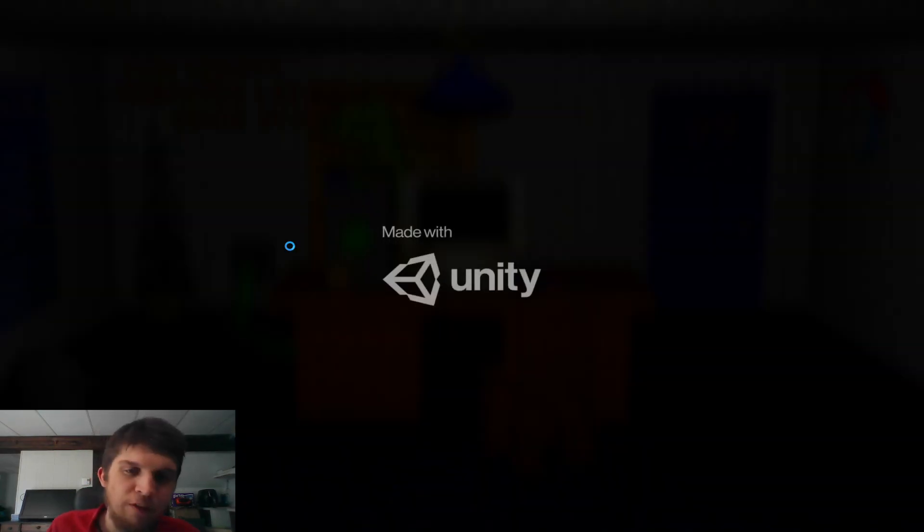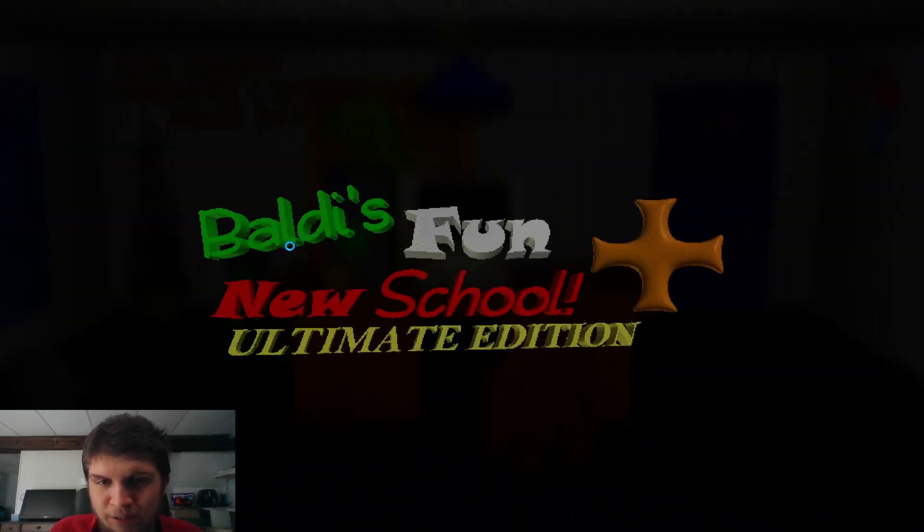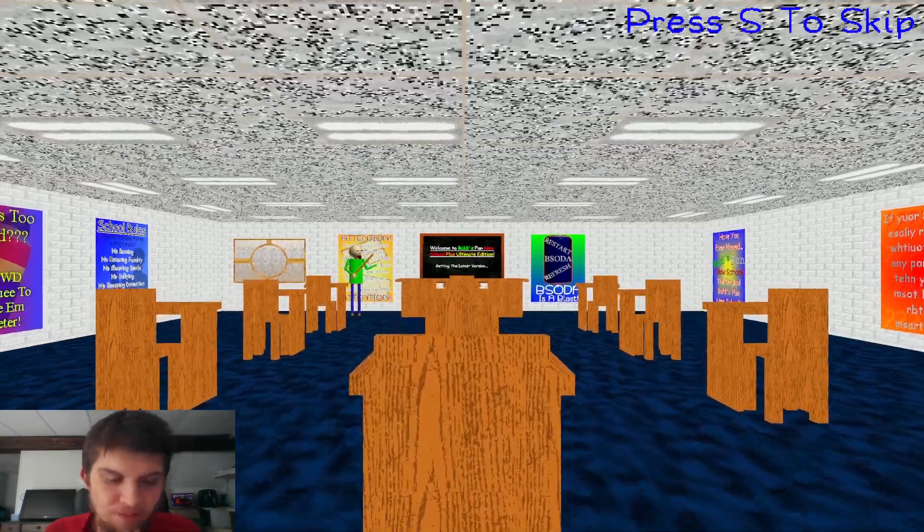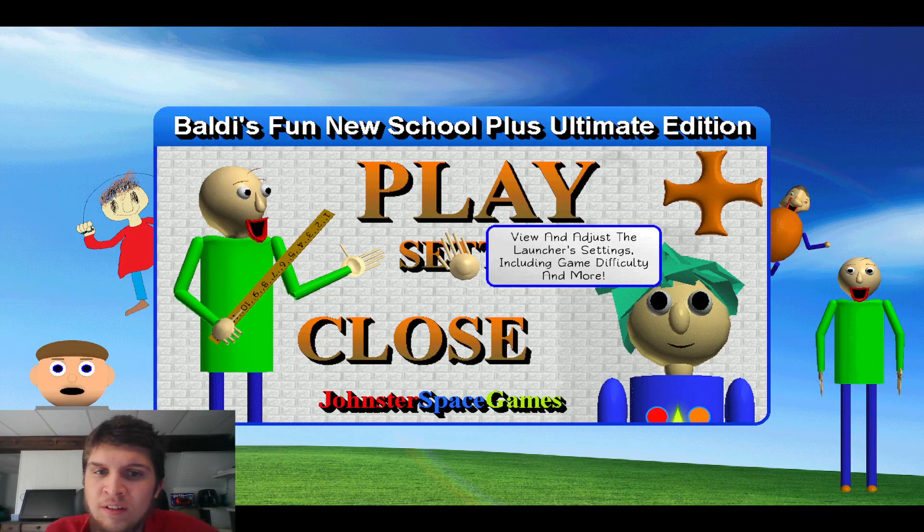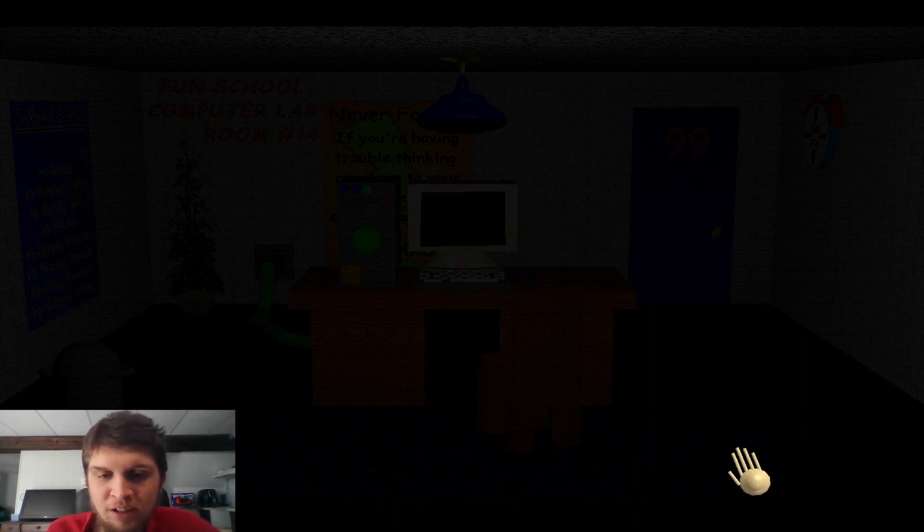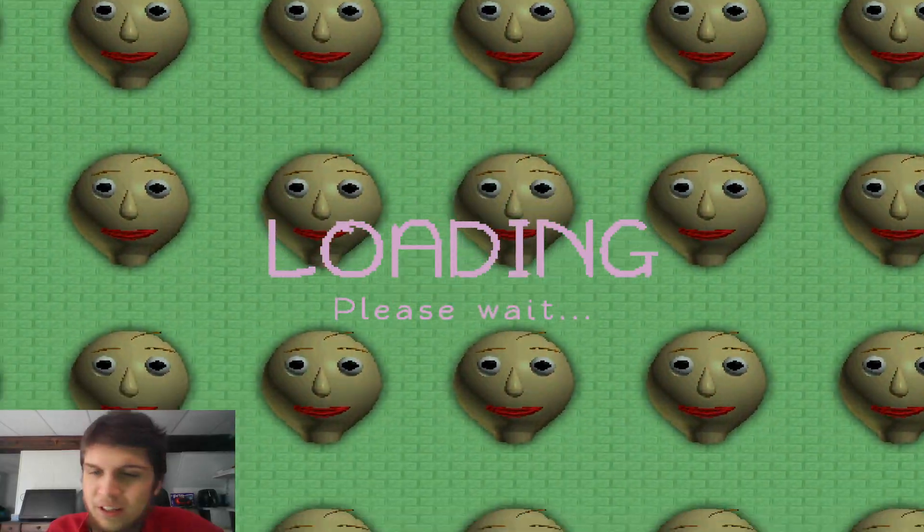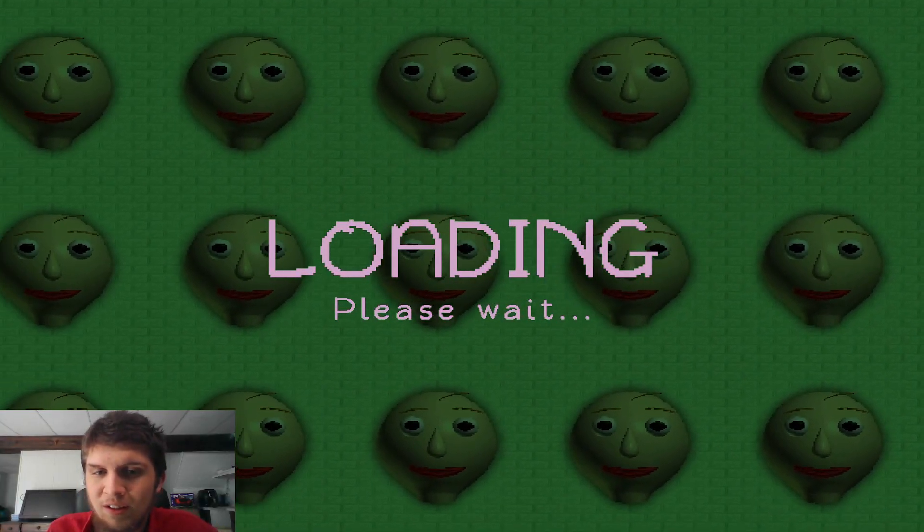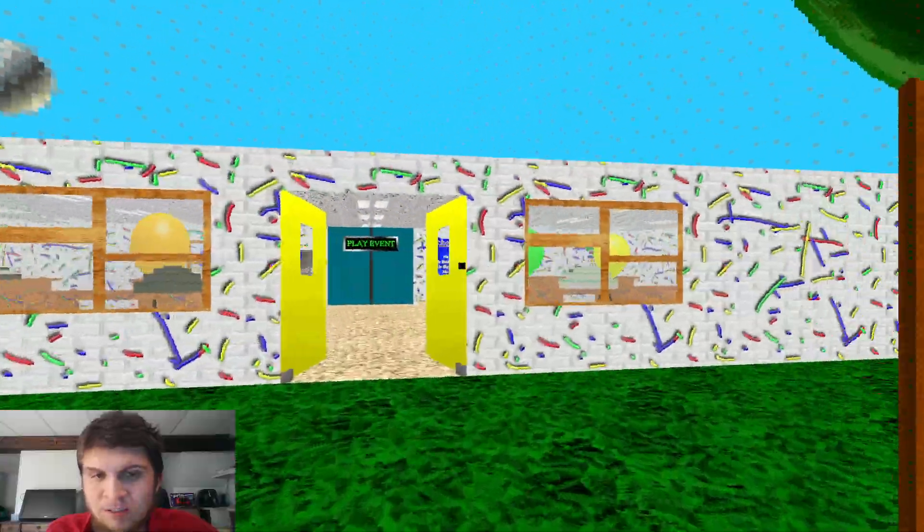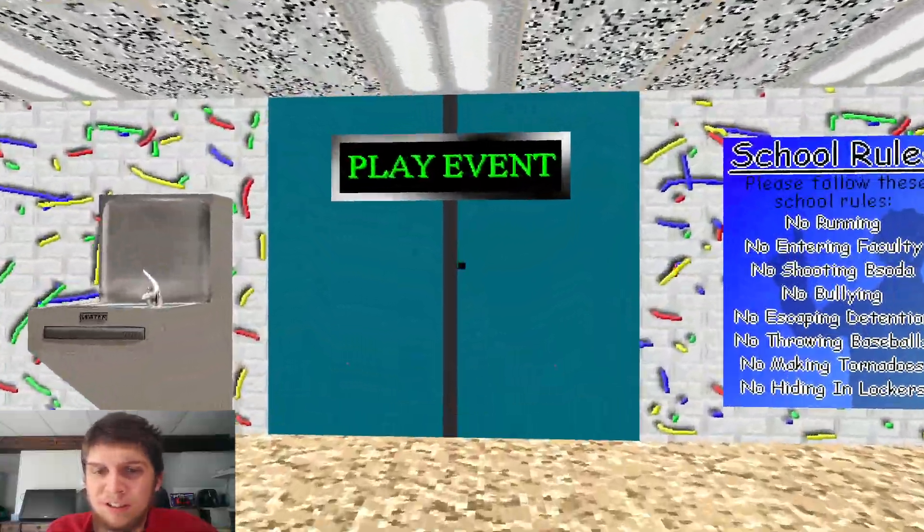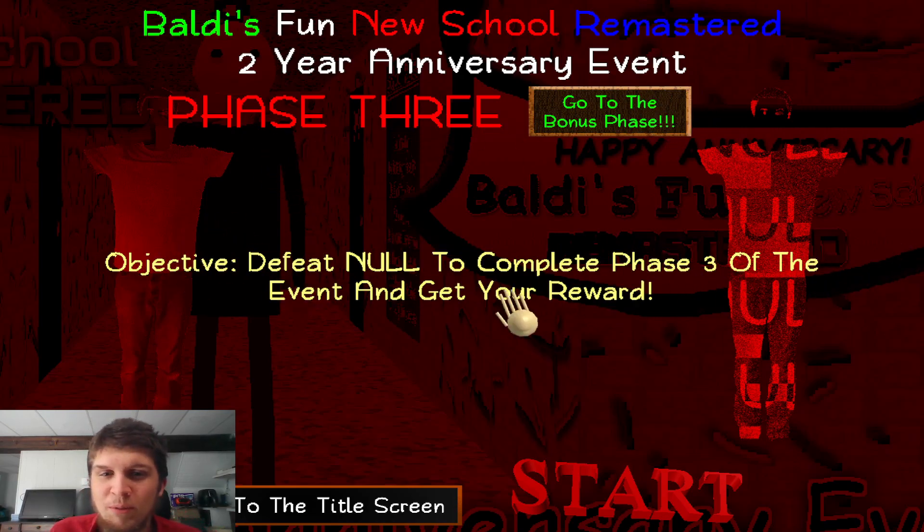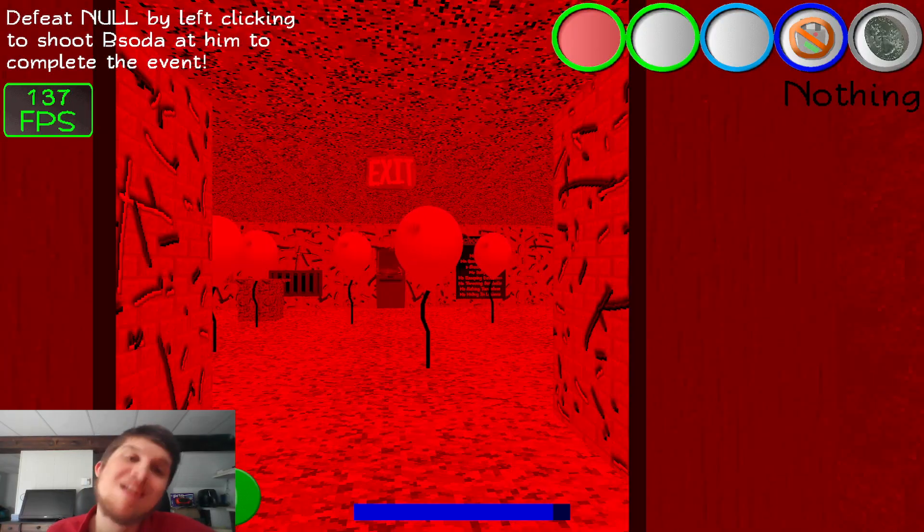But I want to do the boss fight. So I guess we have to set it to phase three and event false, I guess. I believe phase three is the null boss fight if I remember. Like I said, this is just showing you how to change the date so you can play it again like this. And I said I want to do the boss fight with that schoolhouse trouble remix, you know. Yeah, here we go. Defeating null, complete phase three, and get here at once.